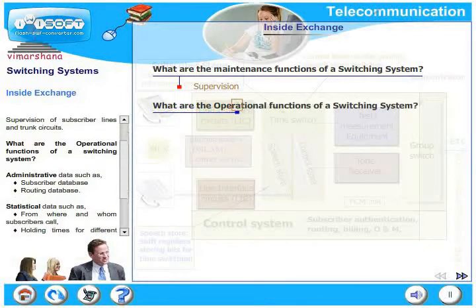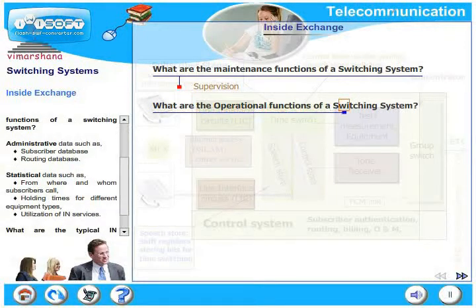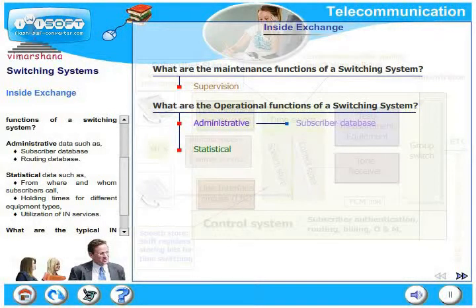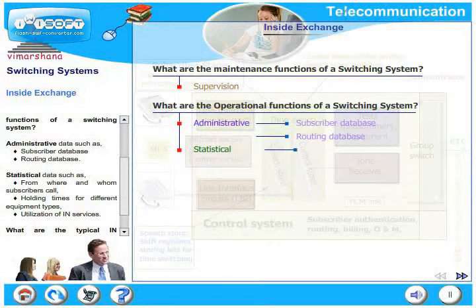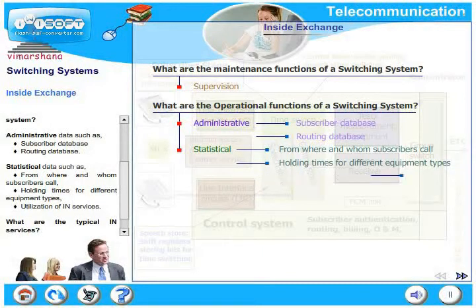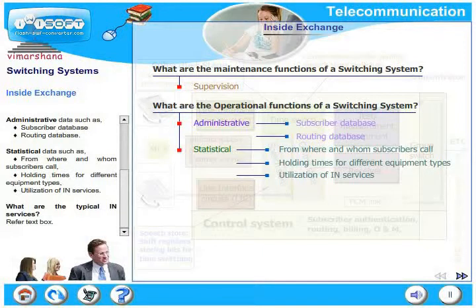What are the operational functions of a switching system? There are two parts: administrative and statistical. Administrative data such as subscriber database, routing database; statistical data such as from where and whom the subscribers call, holding times for different equipment types, utilization of intelligent network services, etc., could be part of the operational functions.